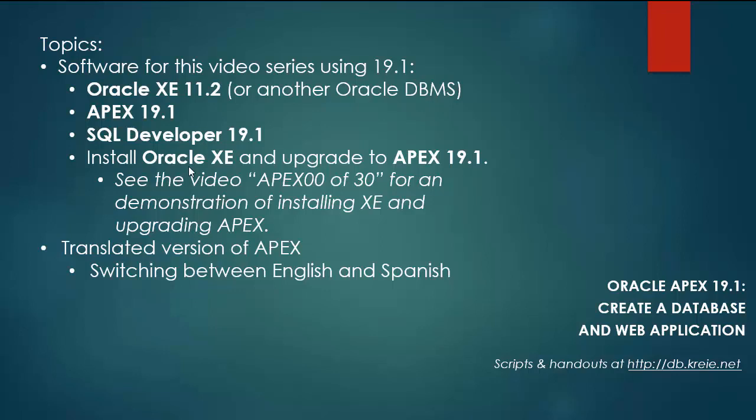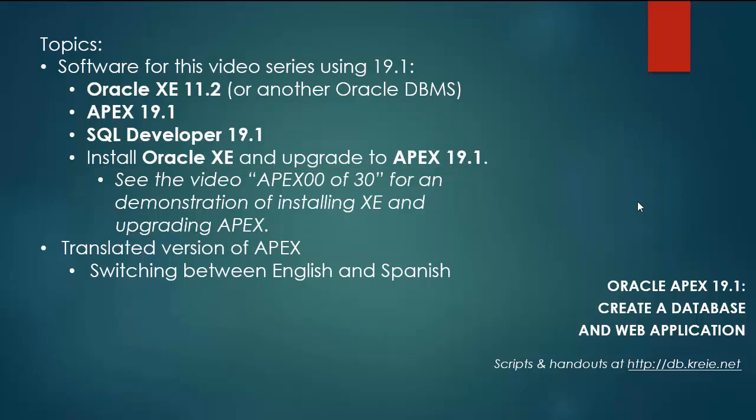I will not walk through the steps of installing XE and upgrading to Apex 19.1. You can look at the previous video series and this particular video Apex 0030 if you want a demonstration of how to install XE and upgrade Apex. The steps of going from Apex 18.1 to 19.1 are the same.